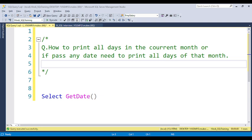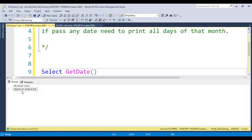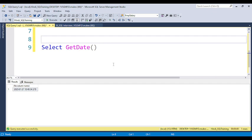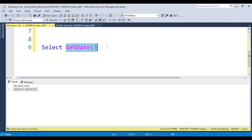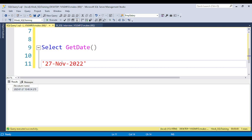Let's start with the question. You need to think about how to achieve this. For example, using GETDATE(), today is 27th January 2023, and you need to print dates 1 to 31. But if an interviewer gives you a date like 27th of November 2022, you need to print 1 to 30, because November has 30 days.